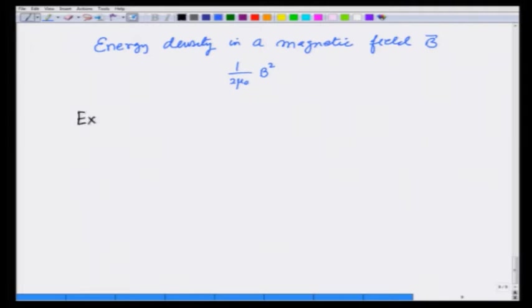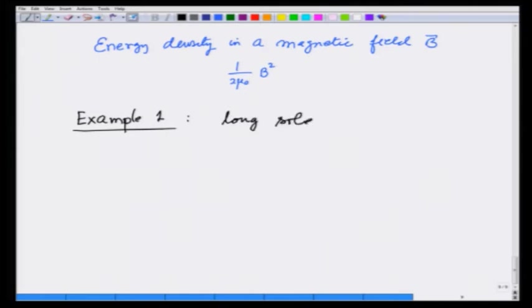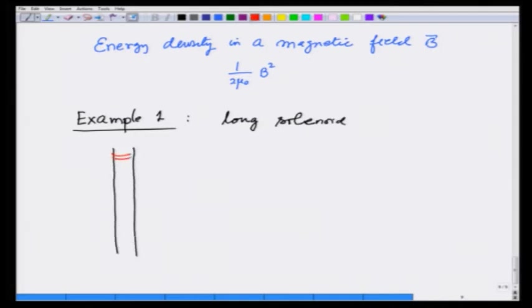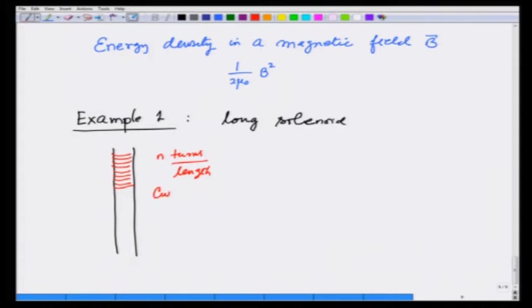Example 1: I will take a long solenoid that has n turns per unit length, carrying current I. There is a magnetic field established here, B.